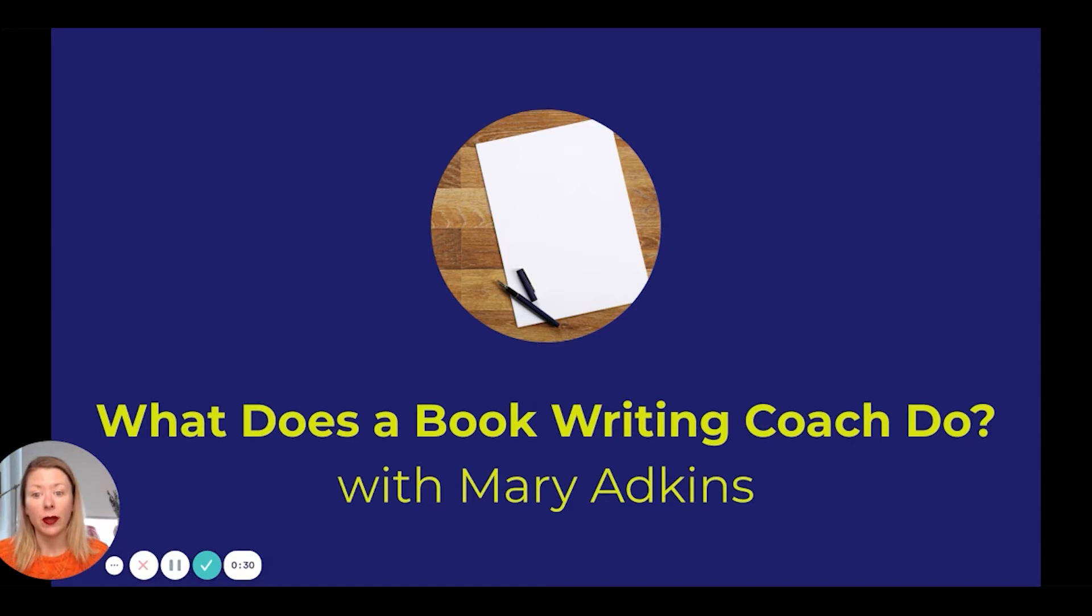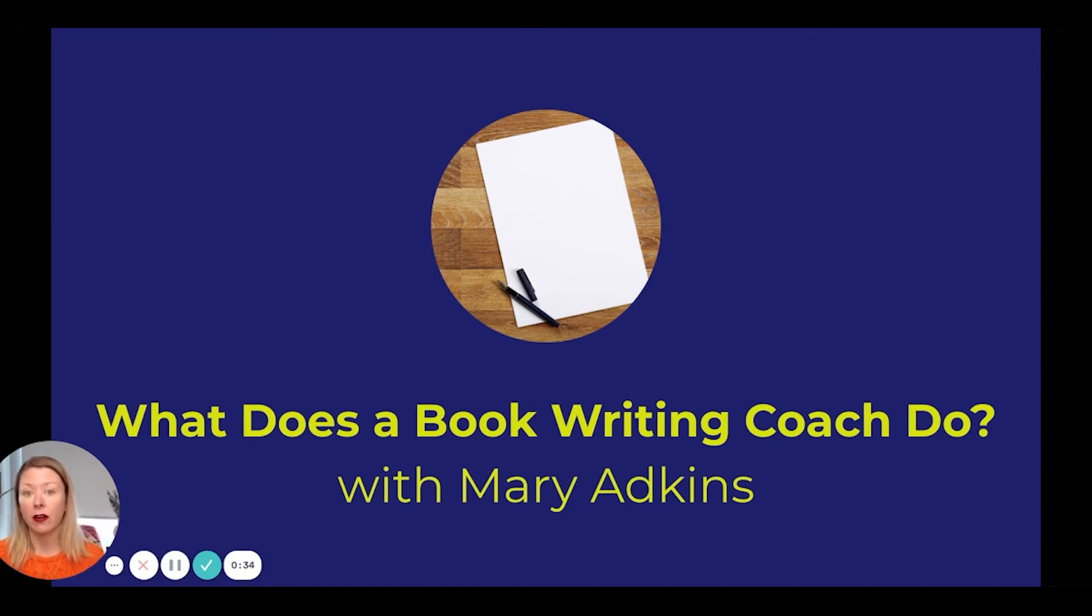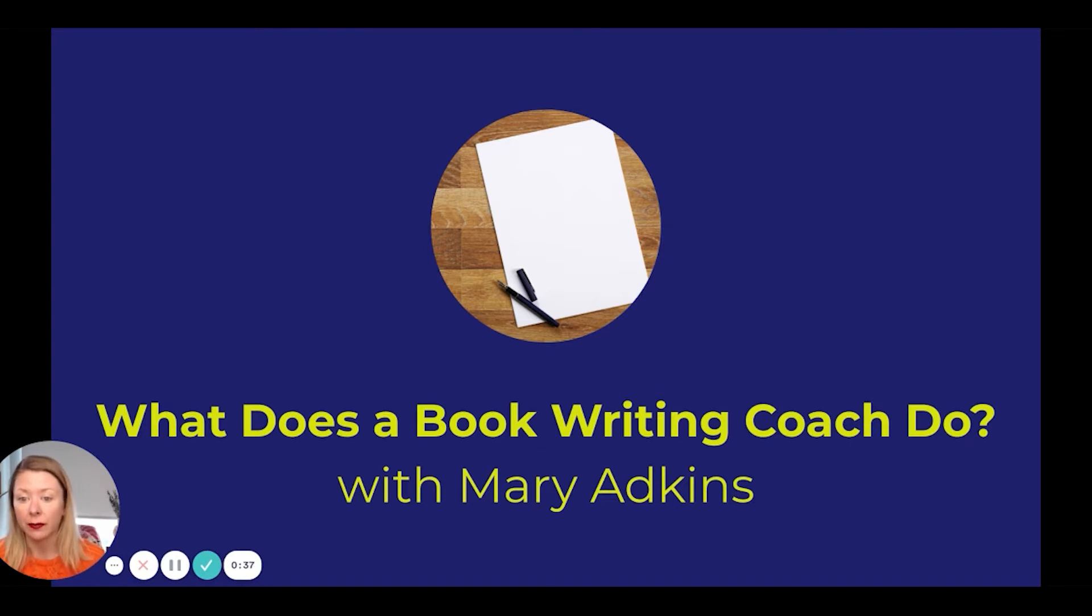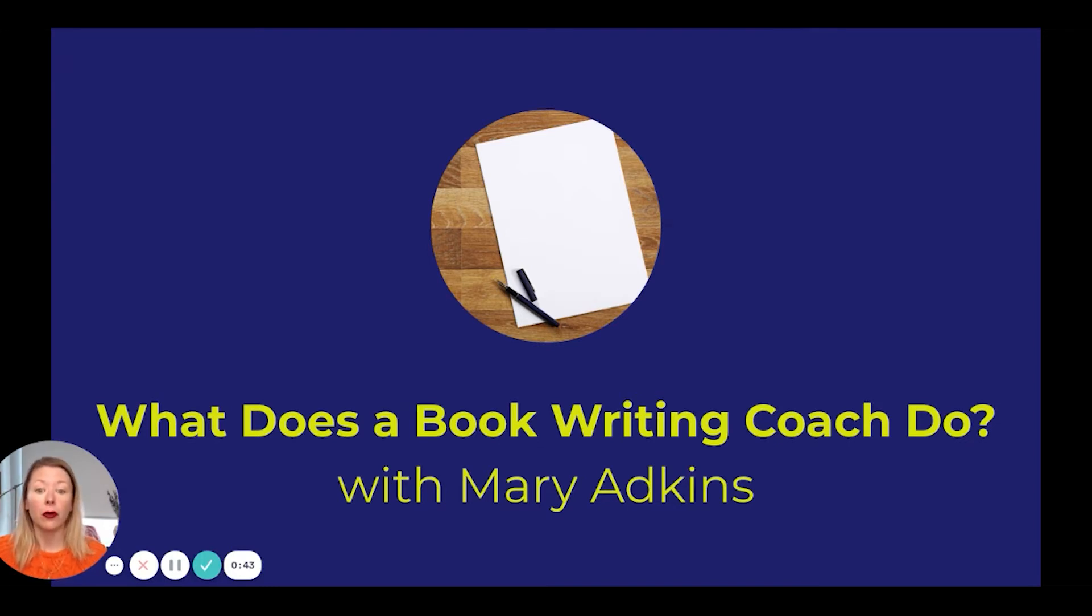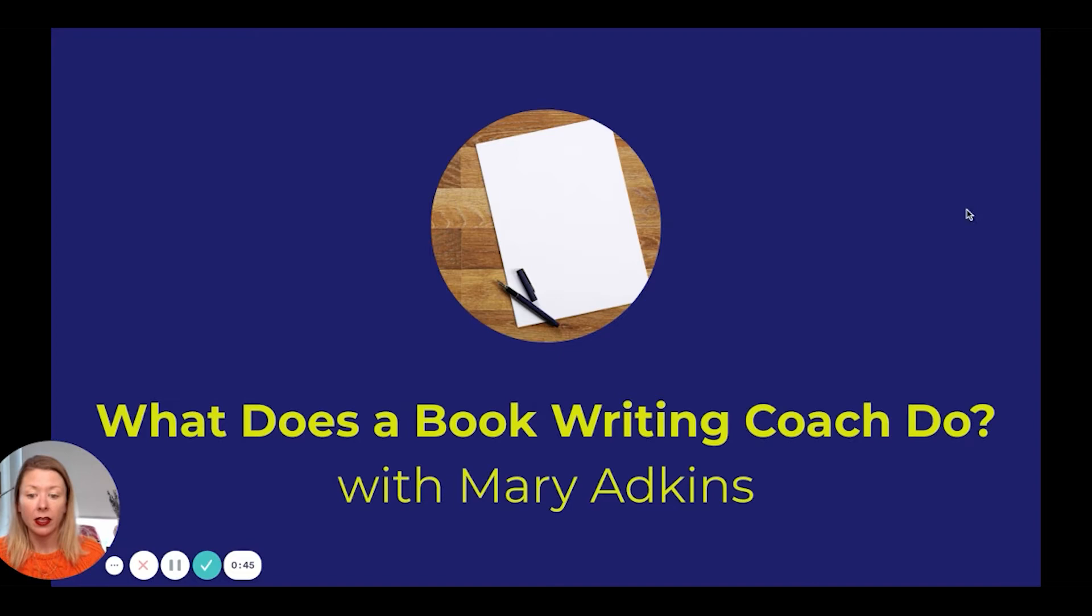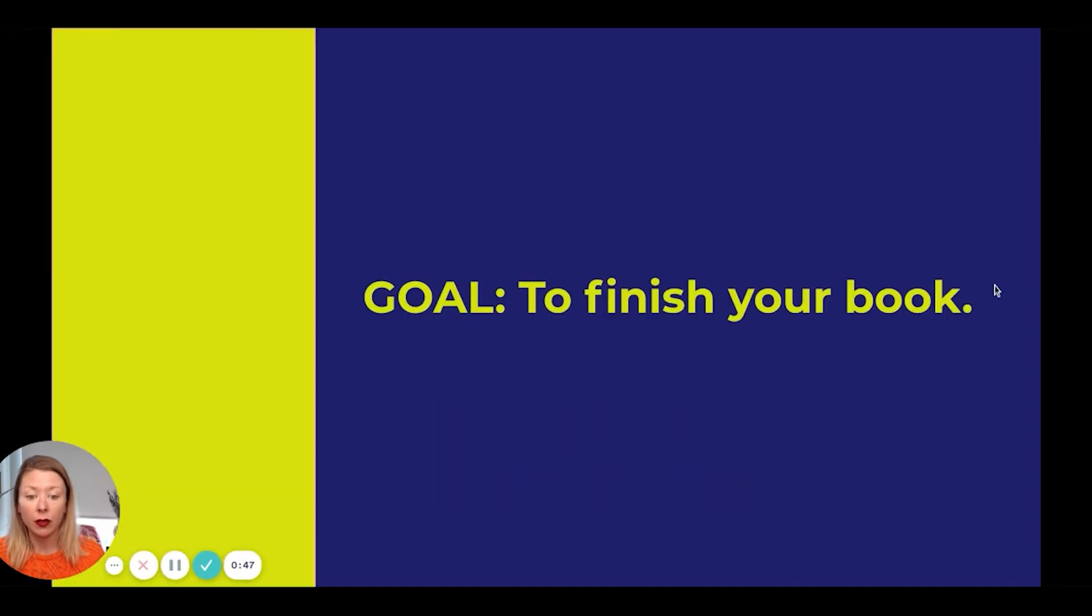I think more people know it now, but just in case I thought it would be helpful to have a conversation about what it is, what is book coaching and what's the difference between coaching and teaching. Book writing and coaching is all about the goals. The primary goal is to finish your book.